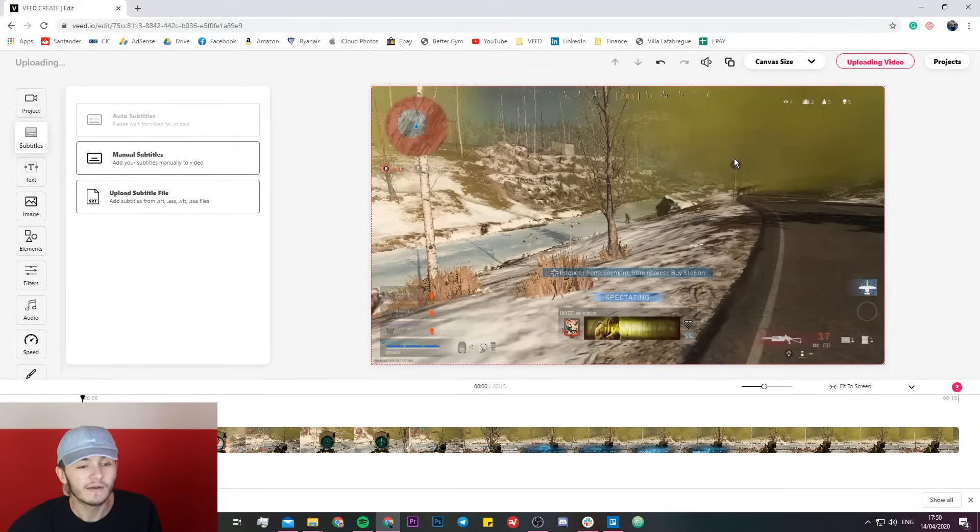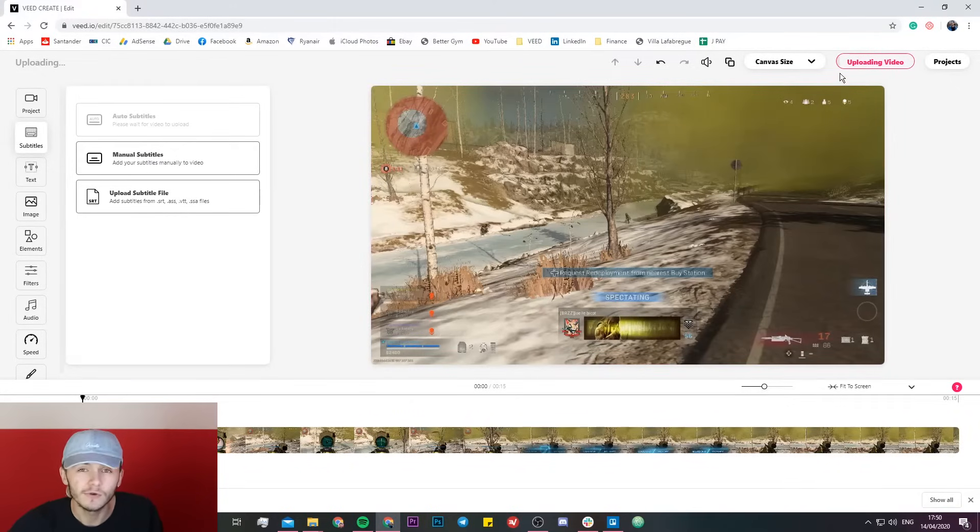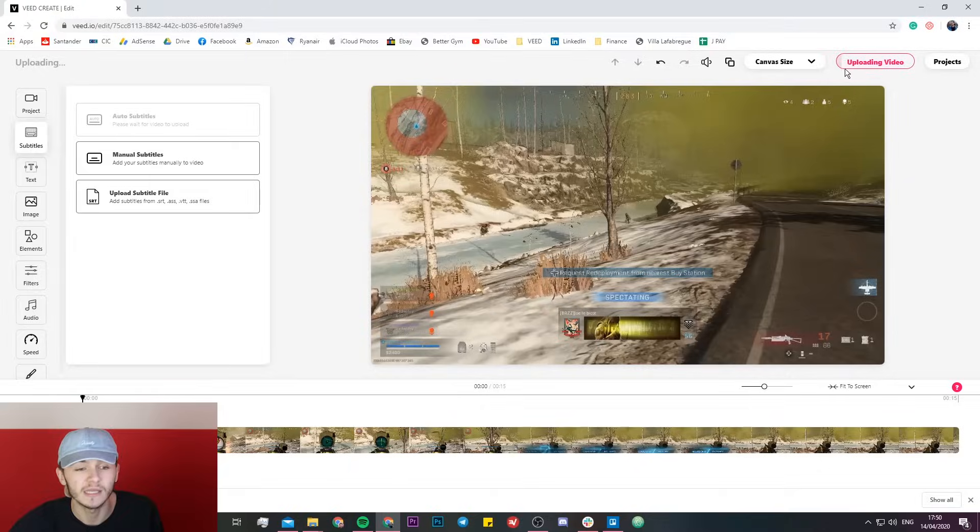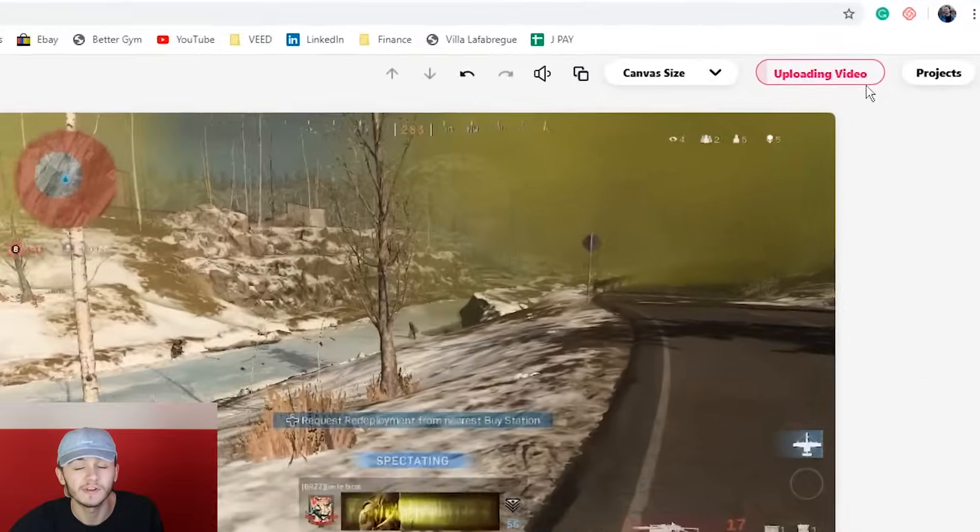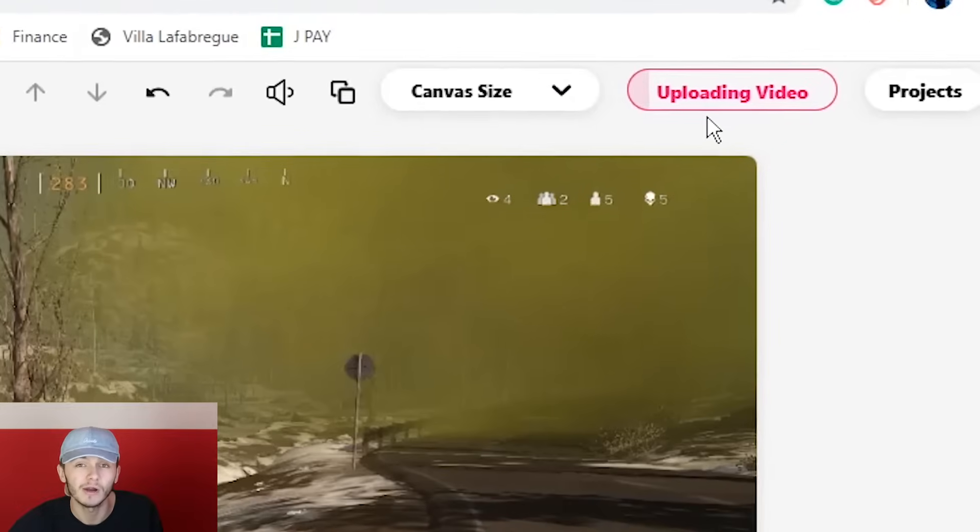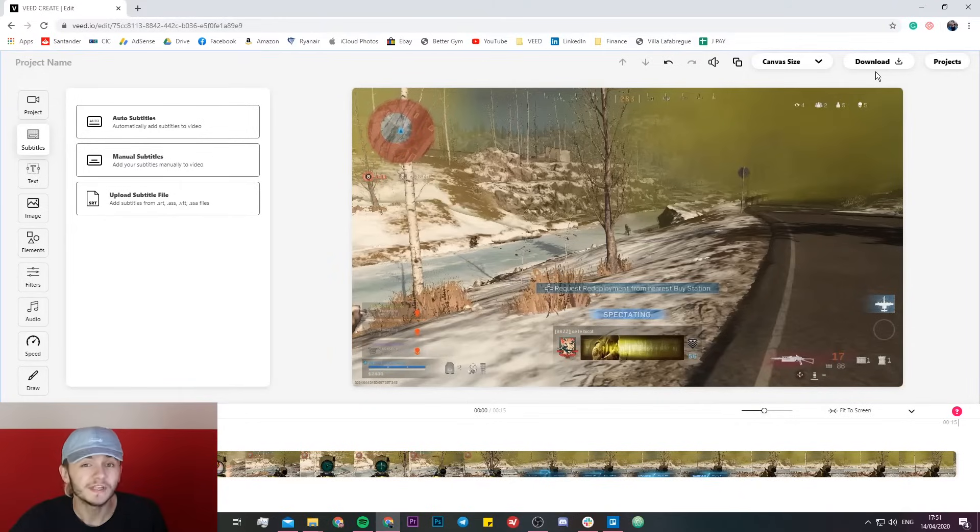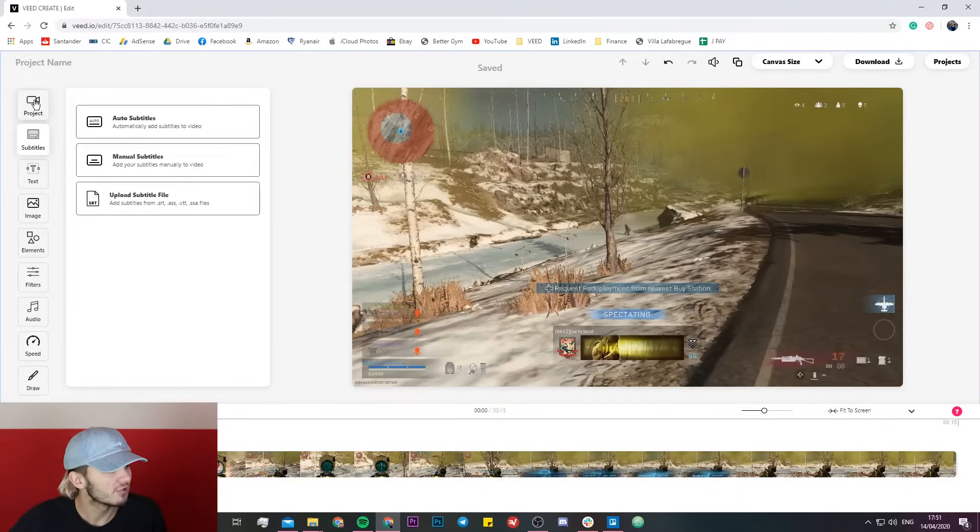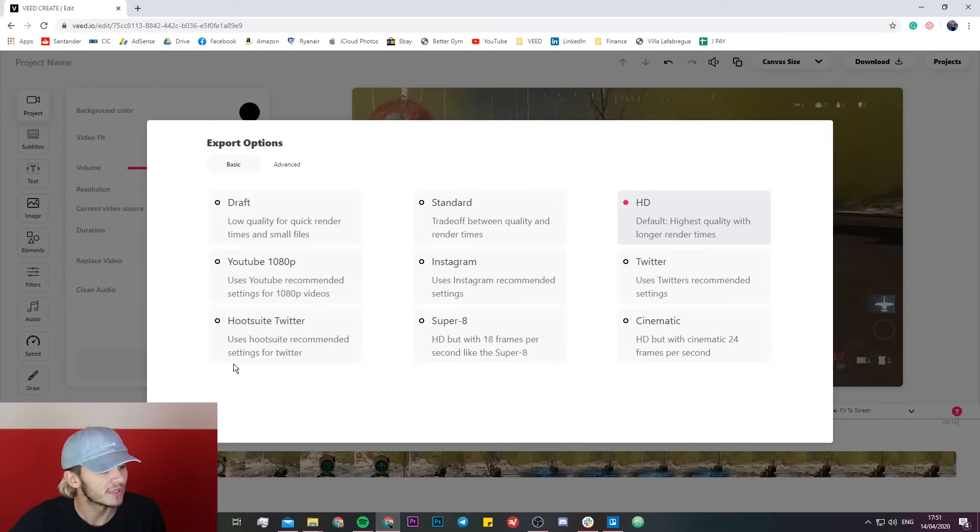Now we're going to have to wait anywhere between a few seconds to a few minutes depending on how big your video is. If you have a look at this uploading video progress bar right here. Once it's finished uploading what we're going to do is head over to the project tab on the left and just click on export settings.